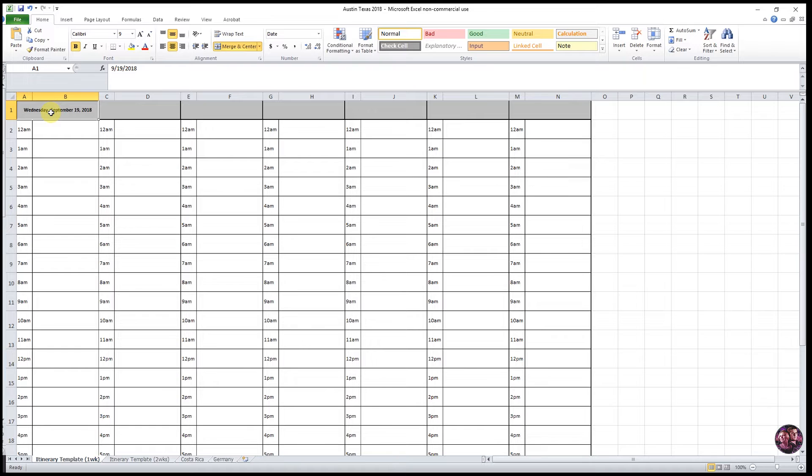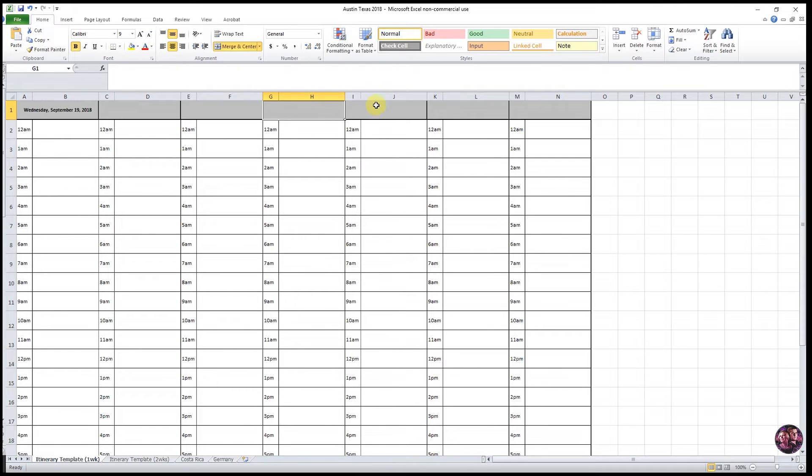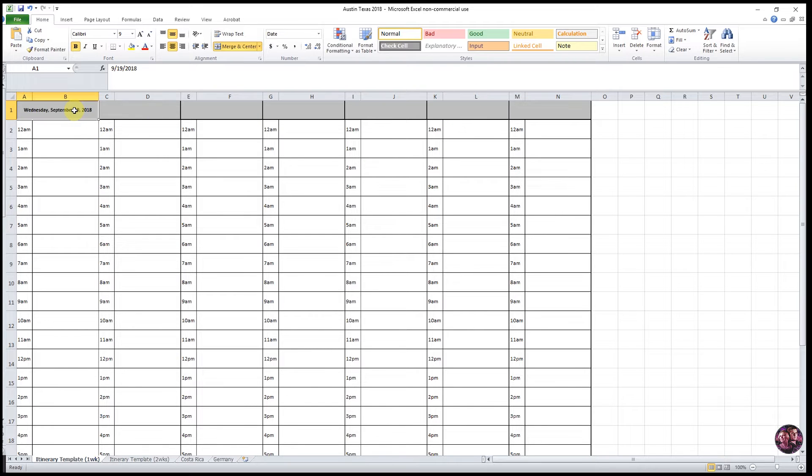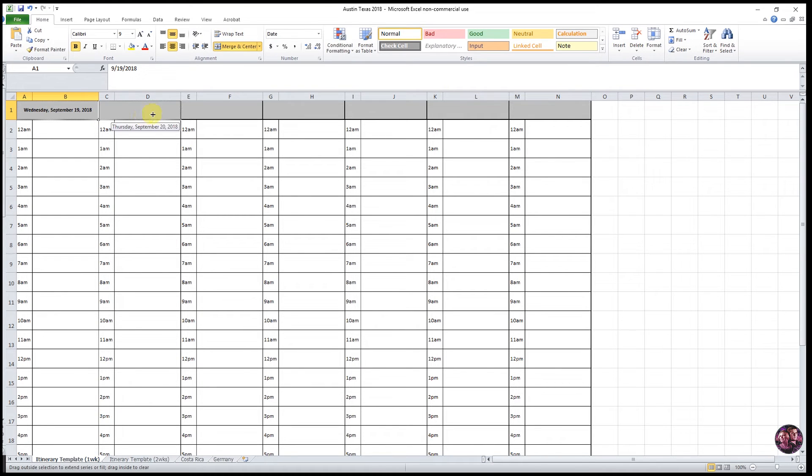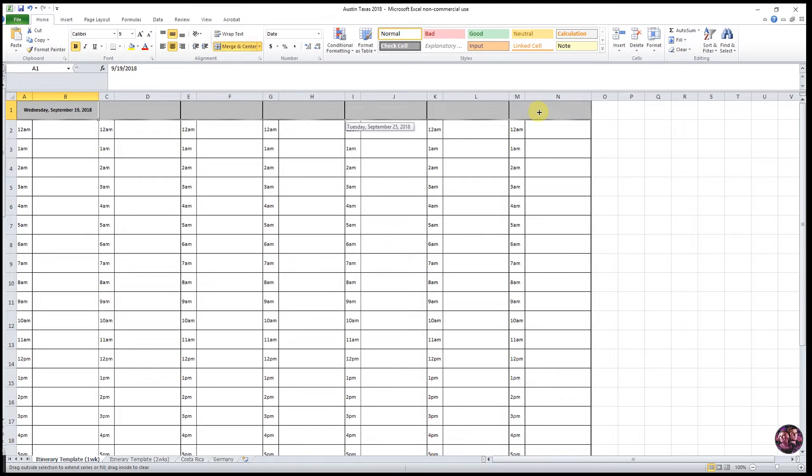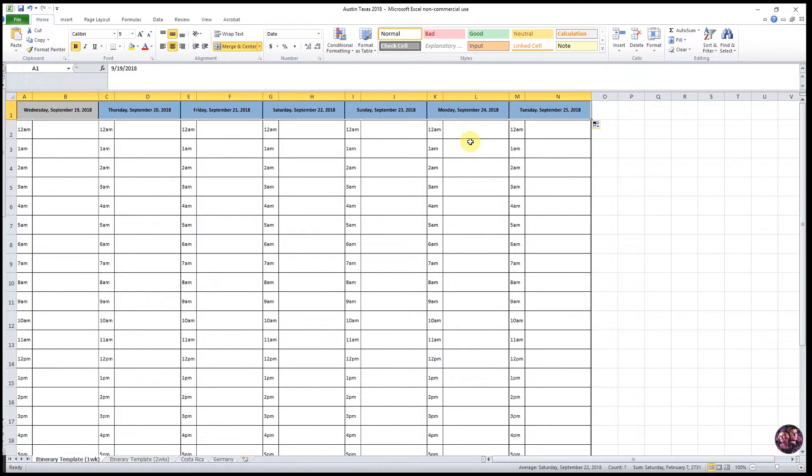And then I want to be able to populate those dates on the rest of the gray cells at the top. And you can easily do that by selecting that first cell that you already entered the date in. Scroll your mouse over to the lower right hand corner. You'll get a black plus sign. Click your mouse and then slide it over on the gray cells at the top and then it will populate all of the dates.